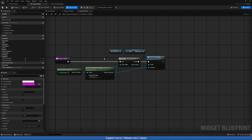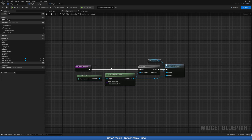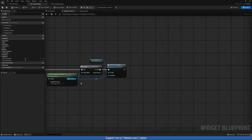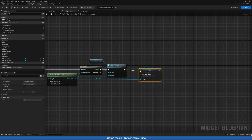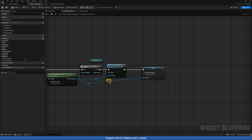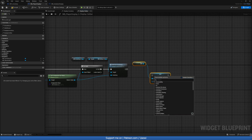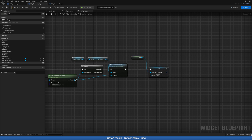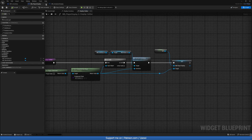In player display, on the event graph, inside our two functions — display inventory and display hotbar — we want to set the player display to be ourselves. Let's reroute that and do self. That's done. We can copy that and do the same thing in the hotbar as well. Let's compile and save this blueprint.